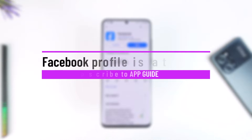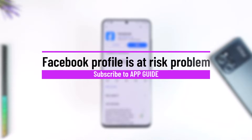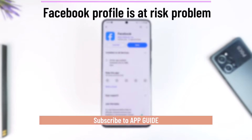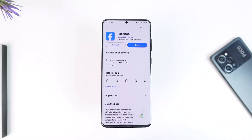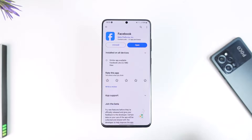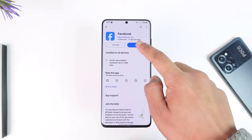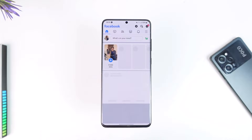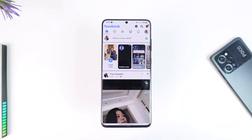Hey everyone, welcome back to the channel. In this video we're going to learn how we can solve the issue if Facebook says that your profile is at risk and that you're going to lose your monetization ability. So make sure to watch the video till the end.